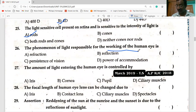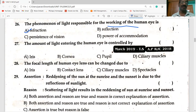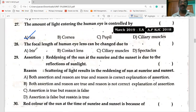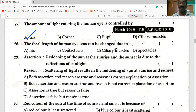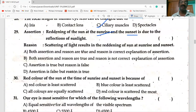The phenomenon of light responsible for the working of the eye is refraction. The amount of light entering the eye is controlled by the iris. The focal length of the eye lens can be changed due to ciliary muscles. The reddening of the sun at sunrise and sunset is due to scattering of light — so assertion is false but reason is true.